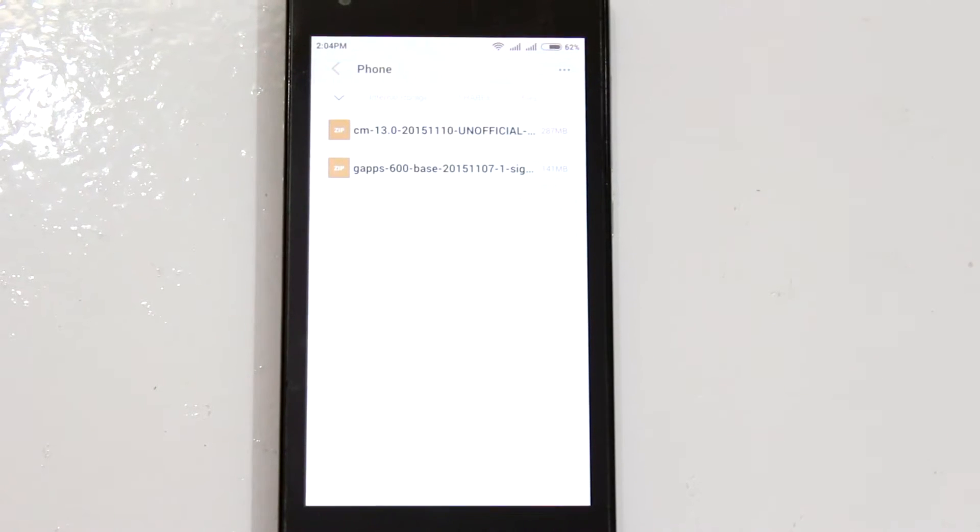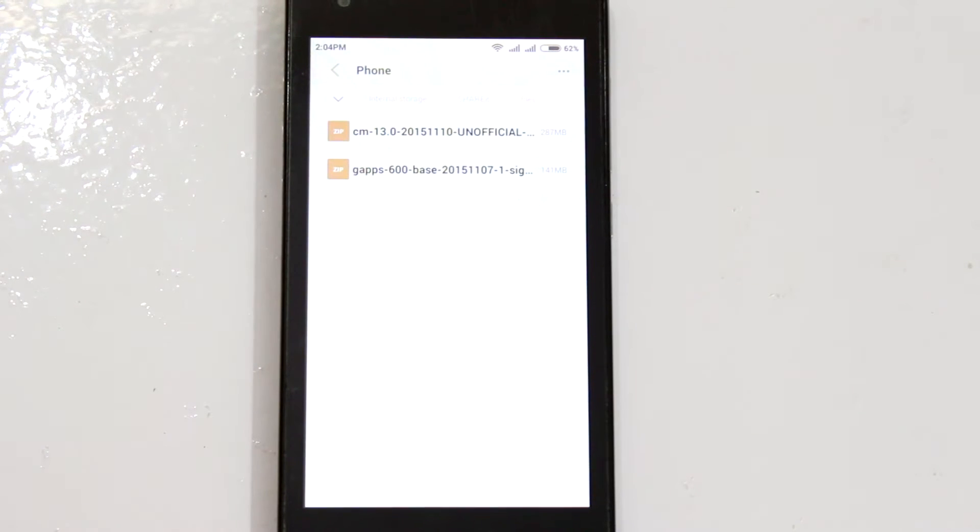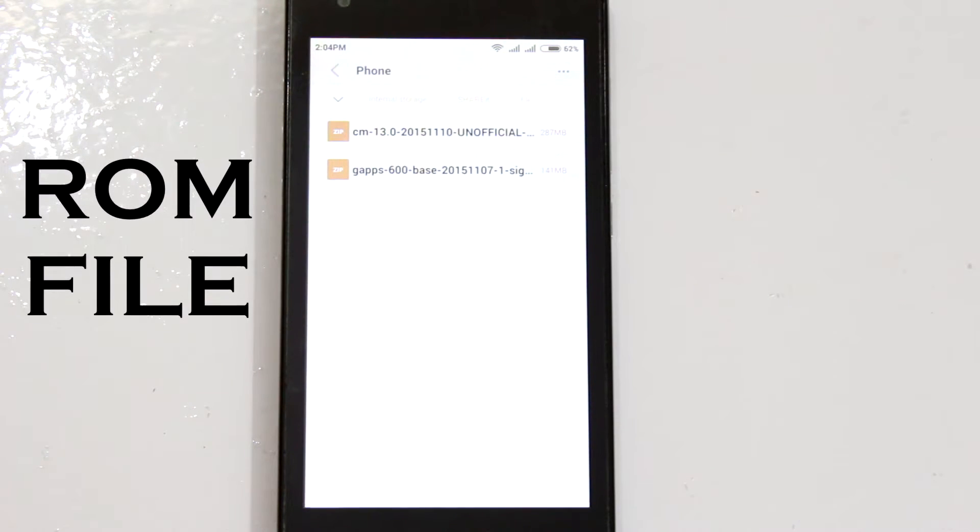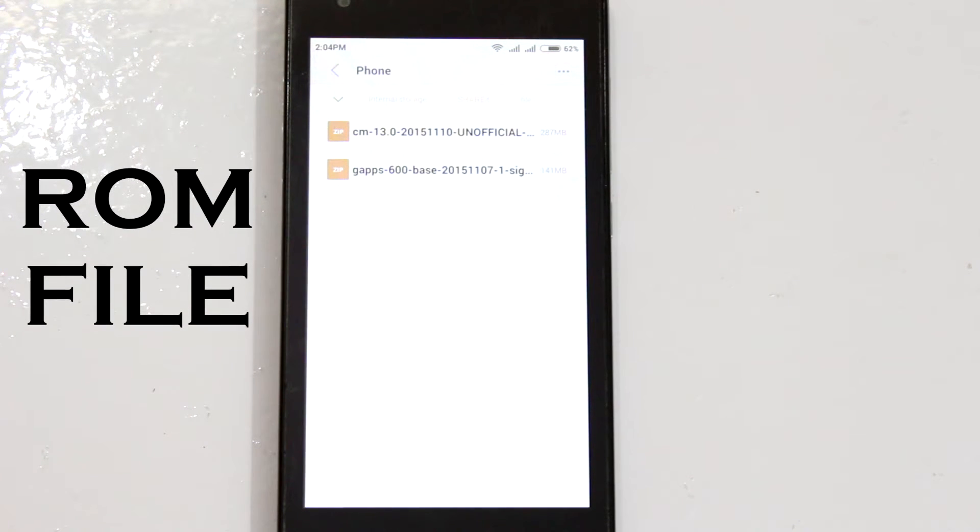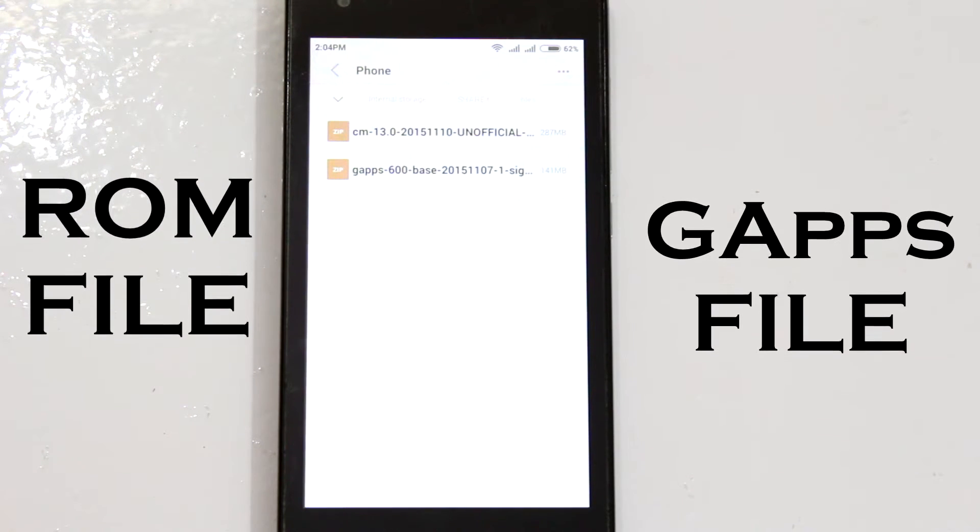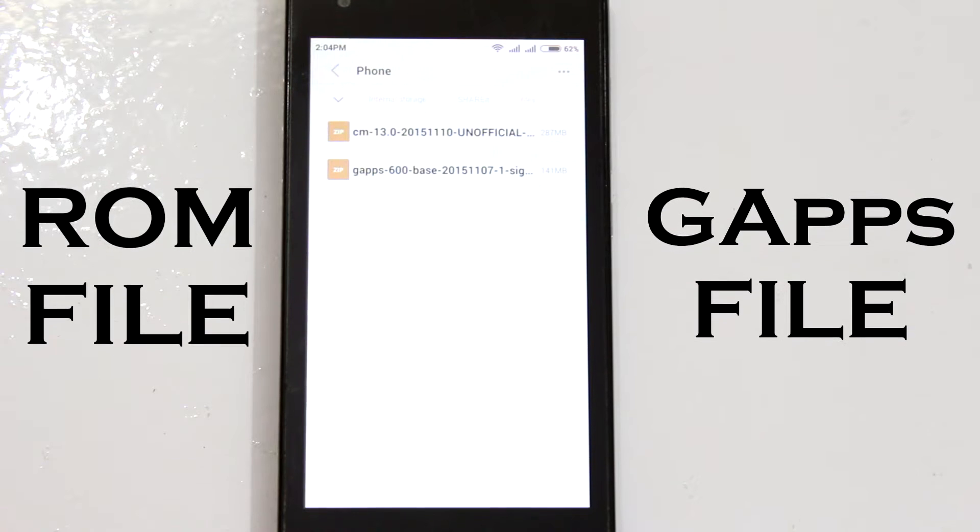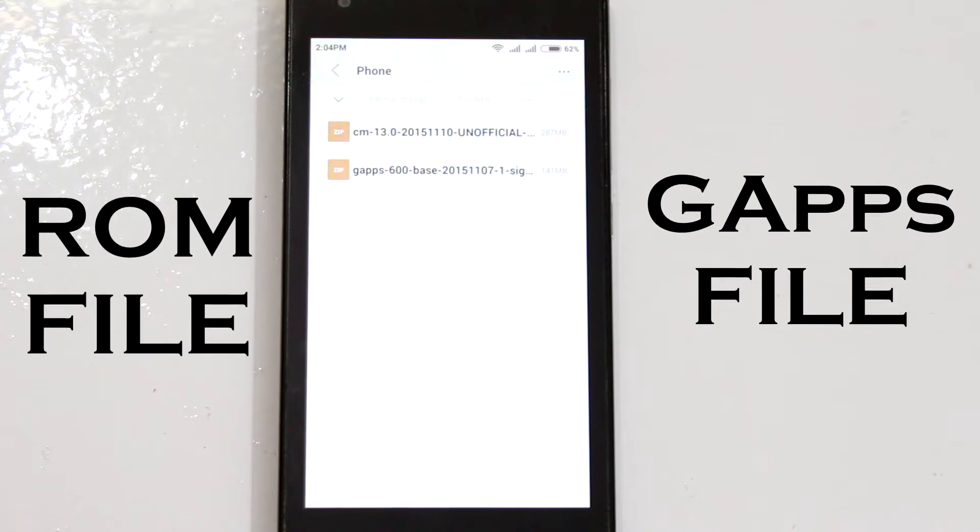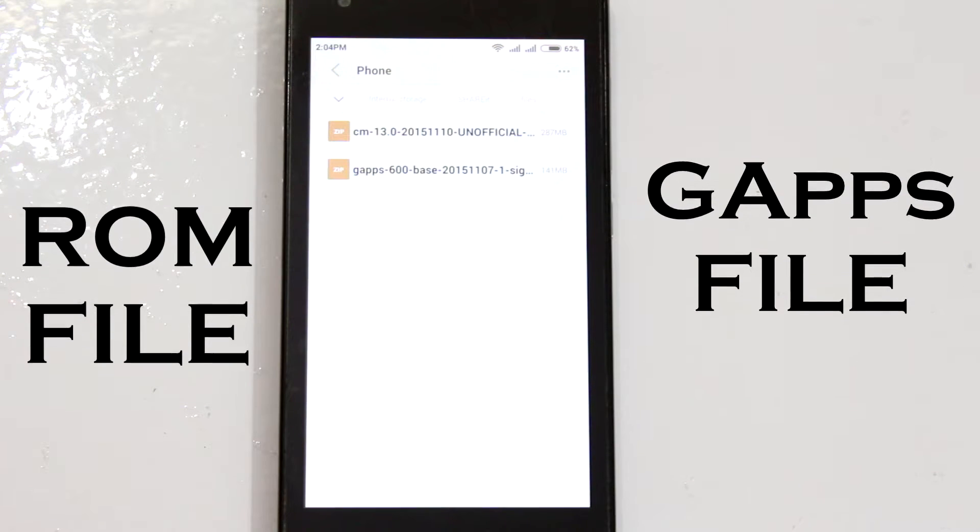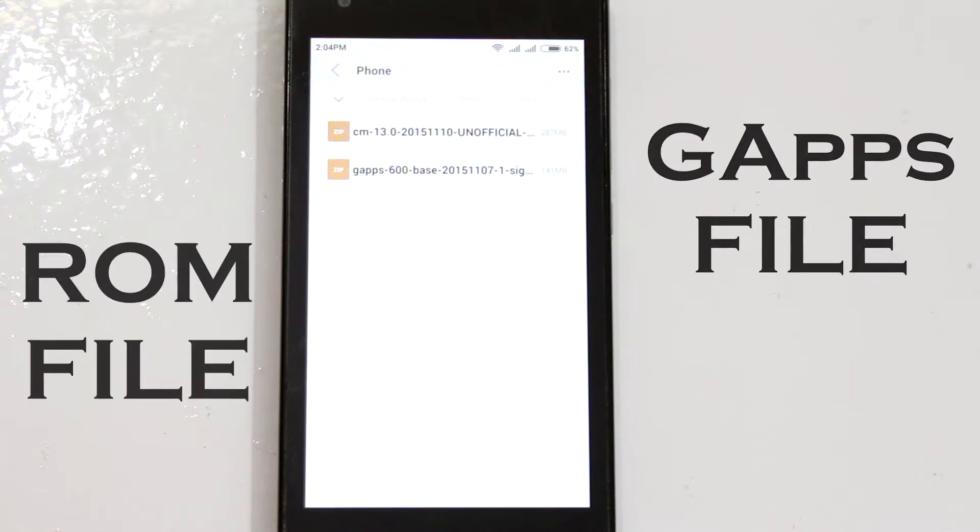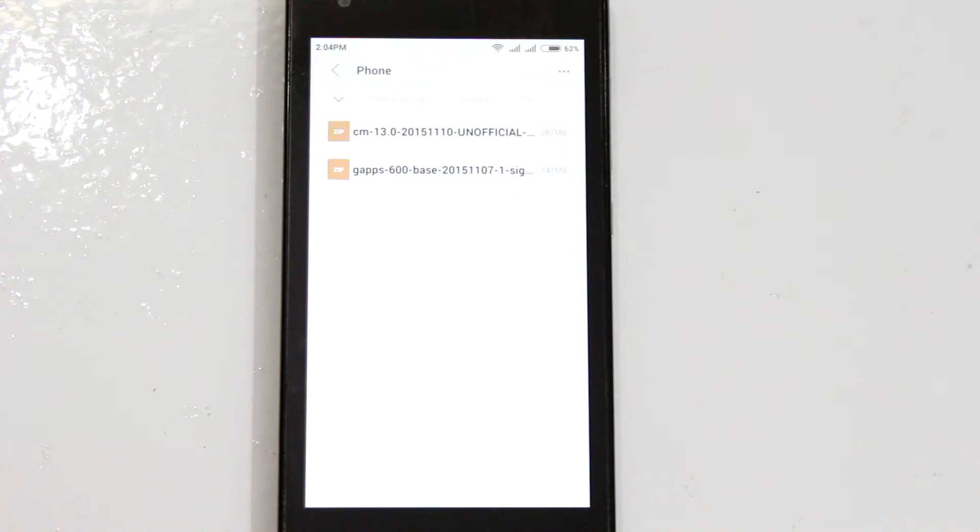First thing you'll need to do is download two files. The first one being the ROM file and the second one the GApps file. I'll leave the download links in the description below. So go ahead download those files and place them in your internal or external storage.